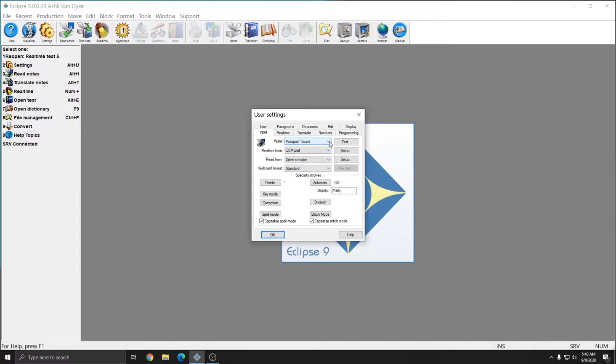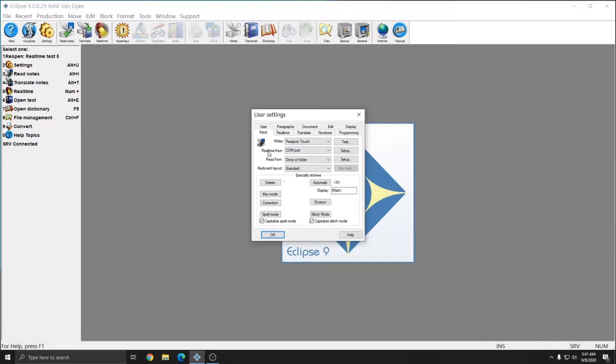In this example, I'm going to read notes from a Passport Touch USB drive, so I'm going to leave my writer selected at Passport Touch. When reading notes, the real-time from setting doesn't come into play because this is only for real-time communication. So when you're reading your notes, you don't want to change your real-time from selection.